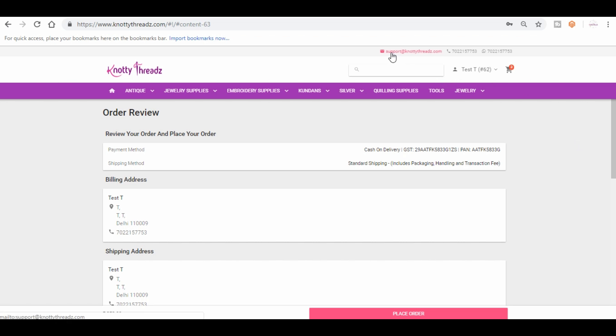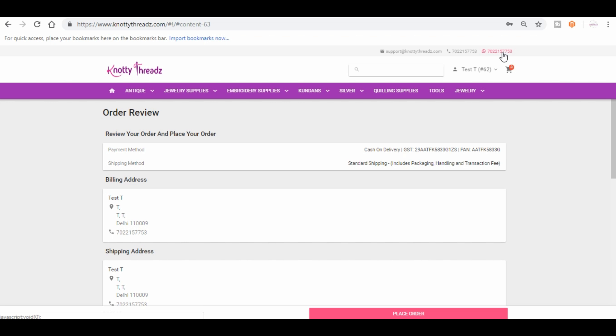In case you have any questions, please feel free to write to us. This is our email address: support at naughtythreads.com. You may also reach us on this number: 70221-57753. It's the same number for WhatsApp as well, so you can WhatsApp us if you have any doubts regarding how to place orders or if you want anything in particular. We will try to source it for you. Even for bulk inquiries, please feel free to write to us.